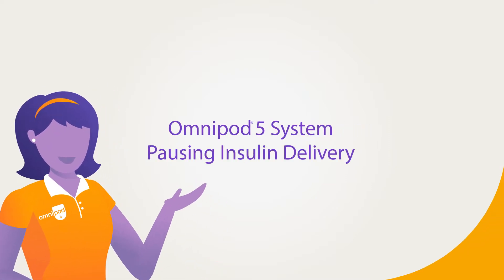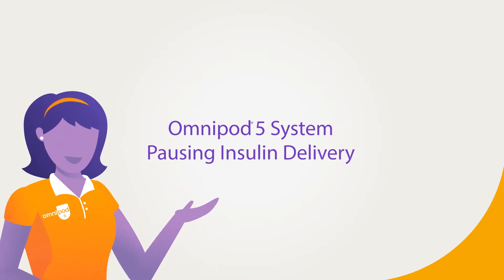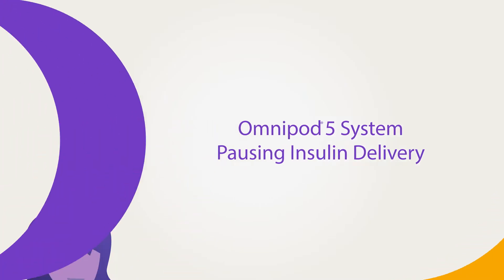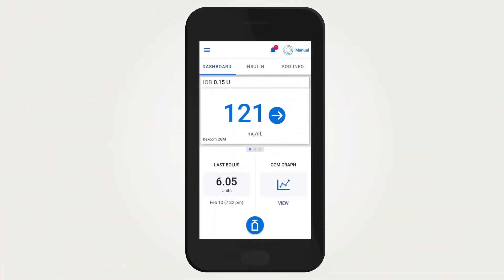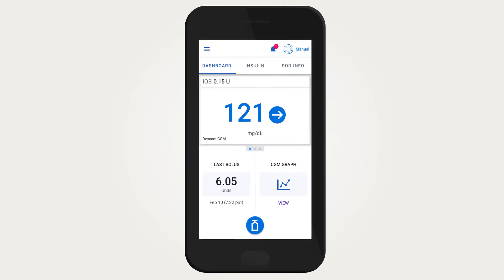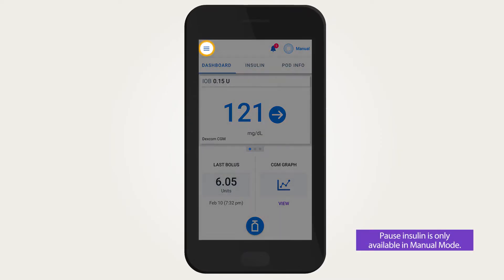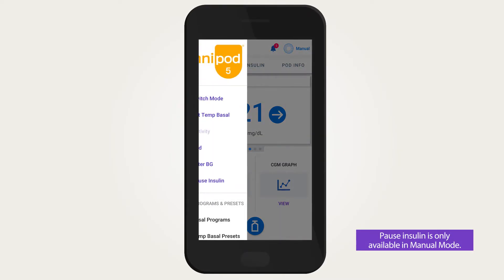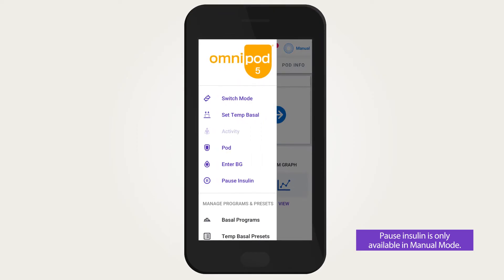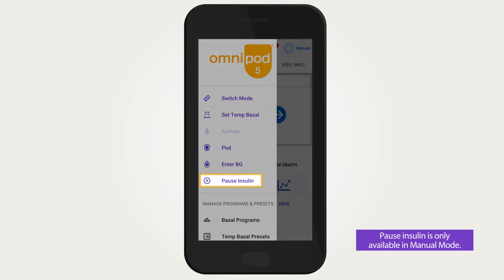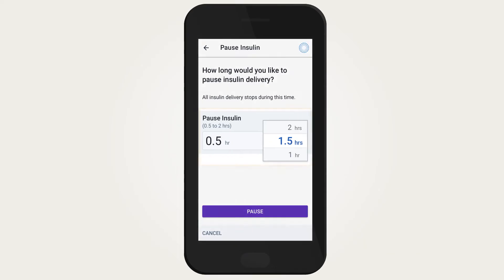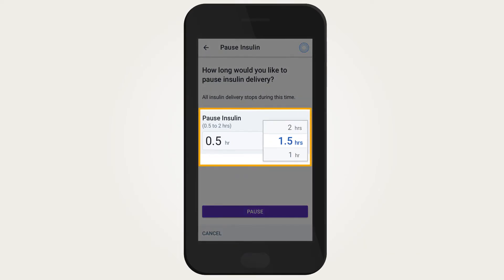Omnipod 5 system: pausing insulin delivery in manual mode. Basal insulin delivery is based on your entered basal program and does not change with CGM values. If you want to pause basal delivery in manual mode, first tap on the menu button. Once the menu expands, tap on pause insulin.